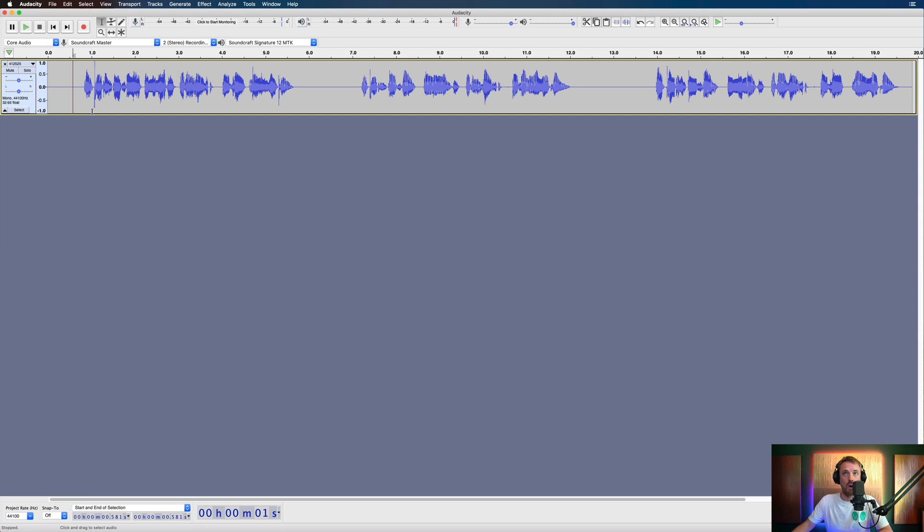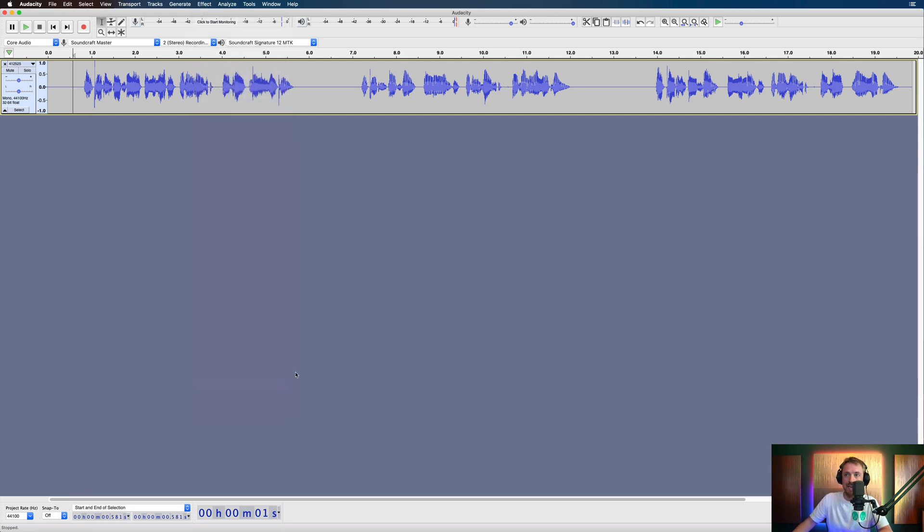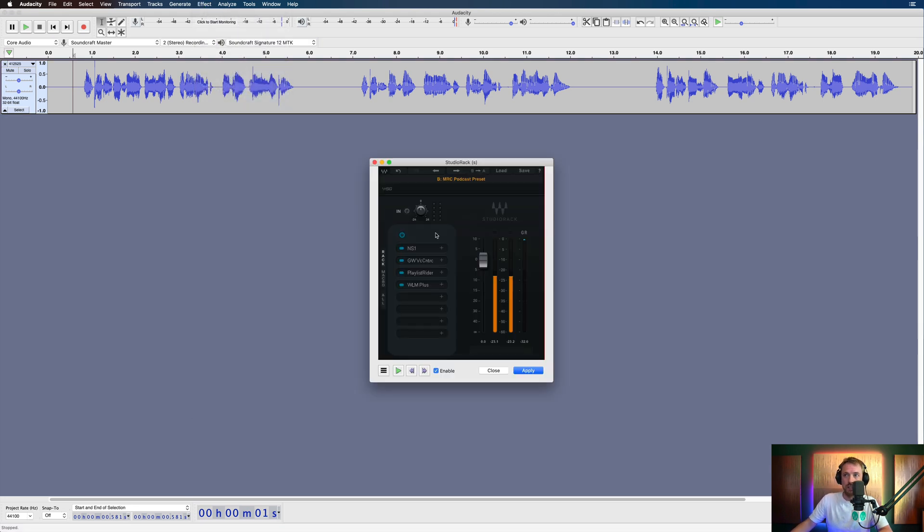Okay, so that sounds all right. But then if we go into effect, and we look for the studio rack here. And again, it's got all of these effects. It's a lifesaver if you don't have an effects rack in your audio editor.